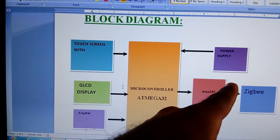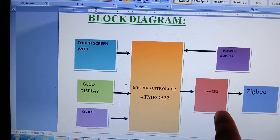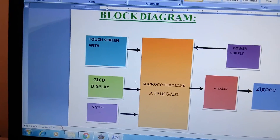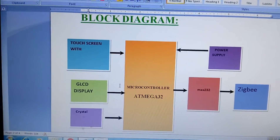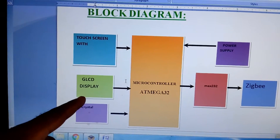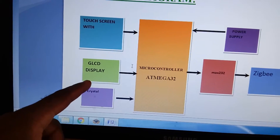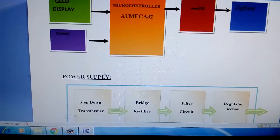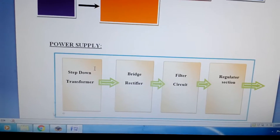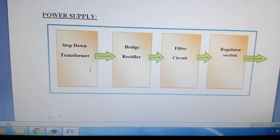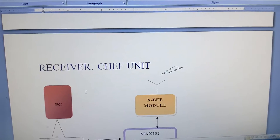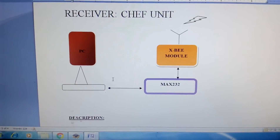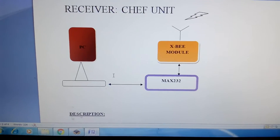Here is the power supply section and this is the MAX232 IC, and the Zigbee module. We are using a 128x64 graphical LCD display and one power supply section. After that we are using a step-down transformer, bridge rectifier, filter capacitor, and 7805 regulator. We are displaying the data on the monitoring unit — a PC via Zigbee.